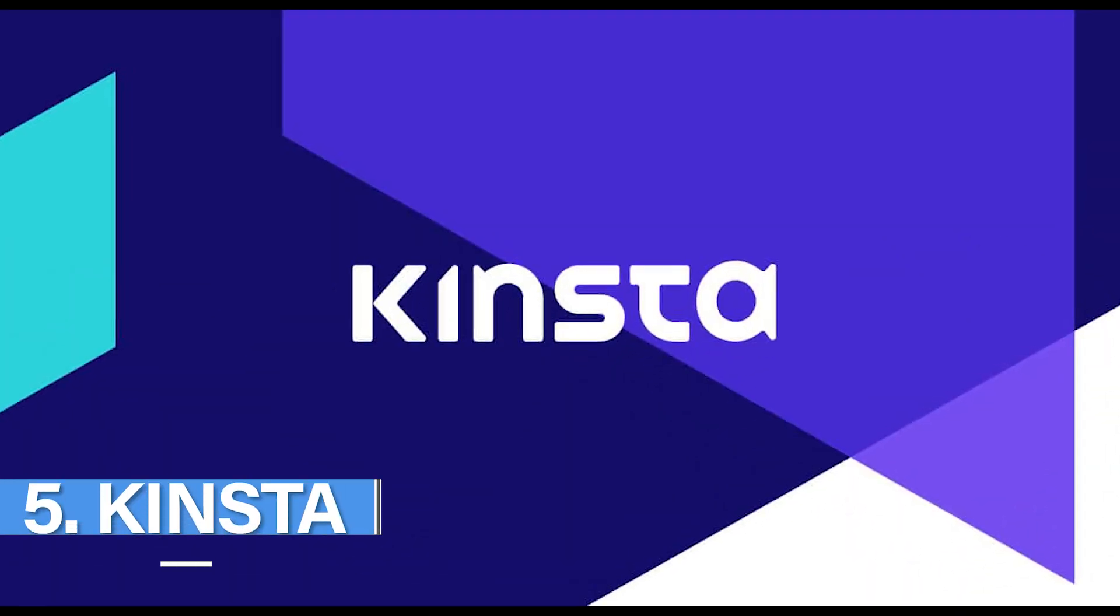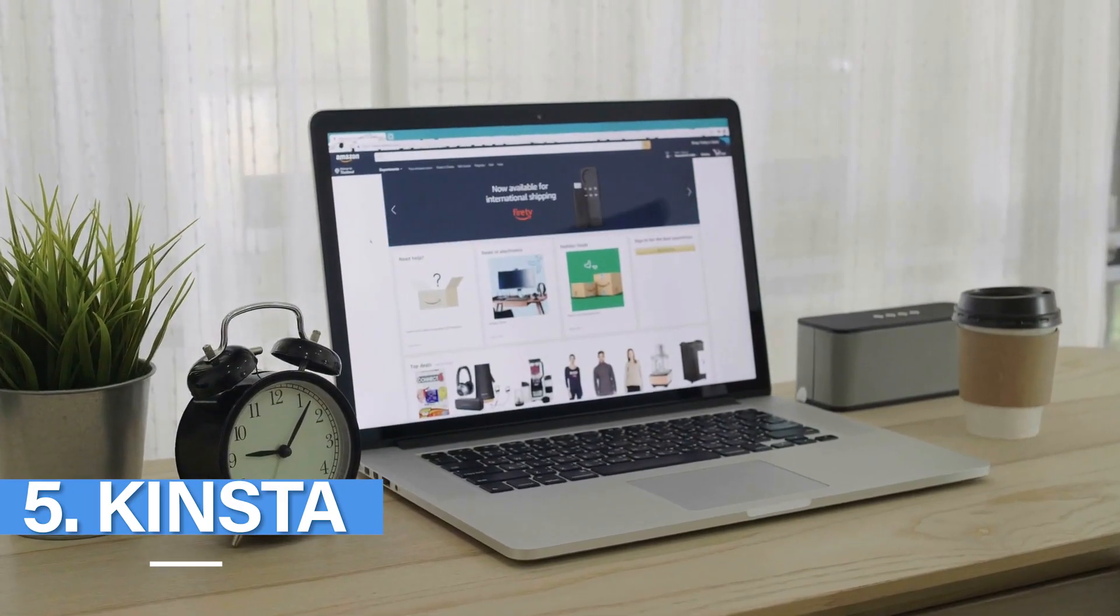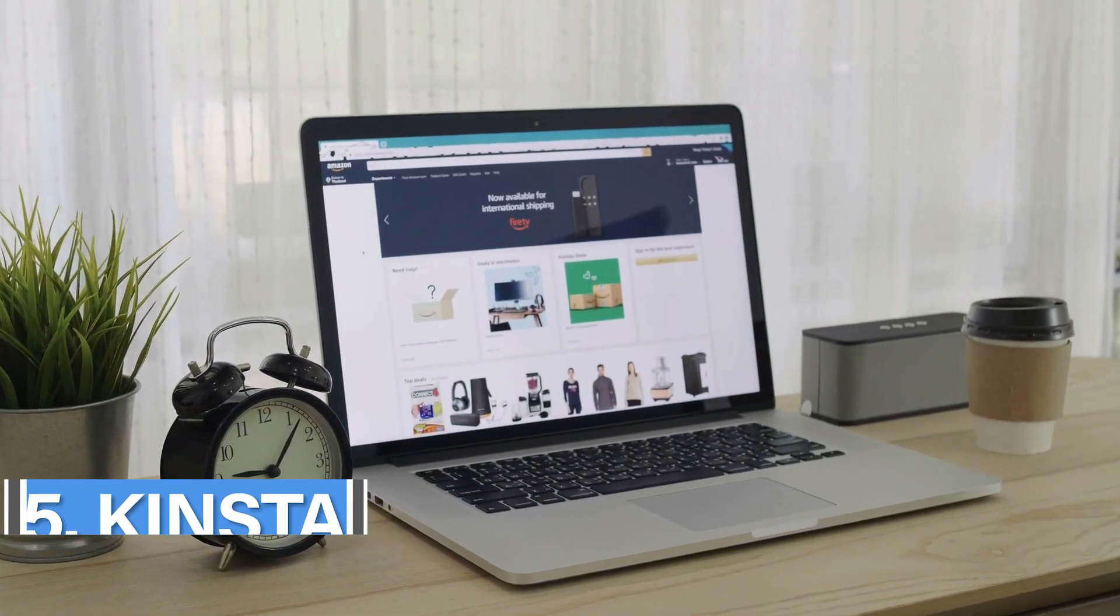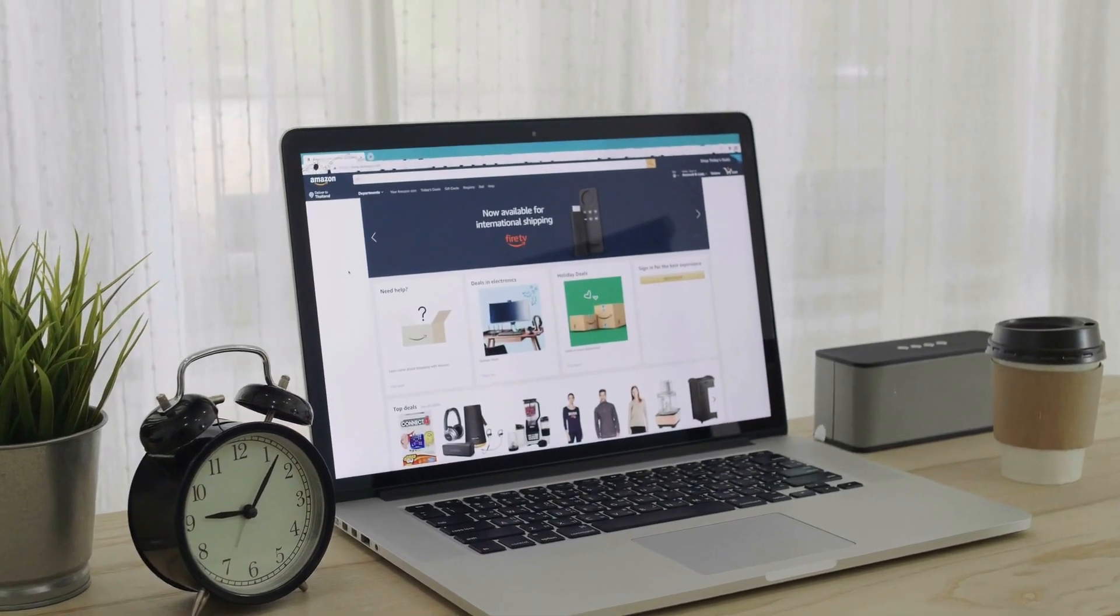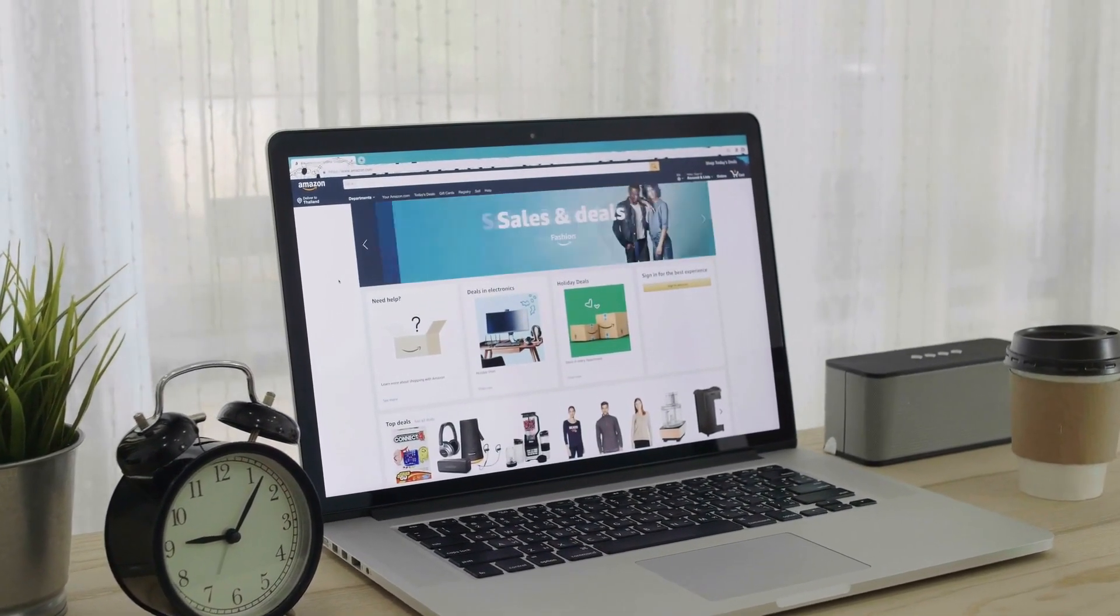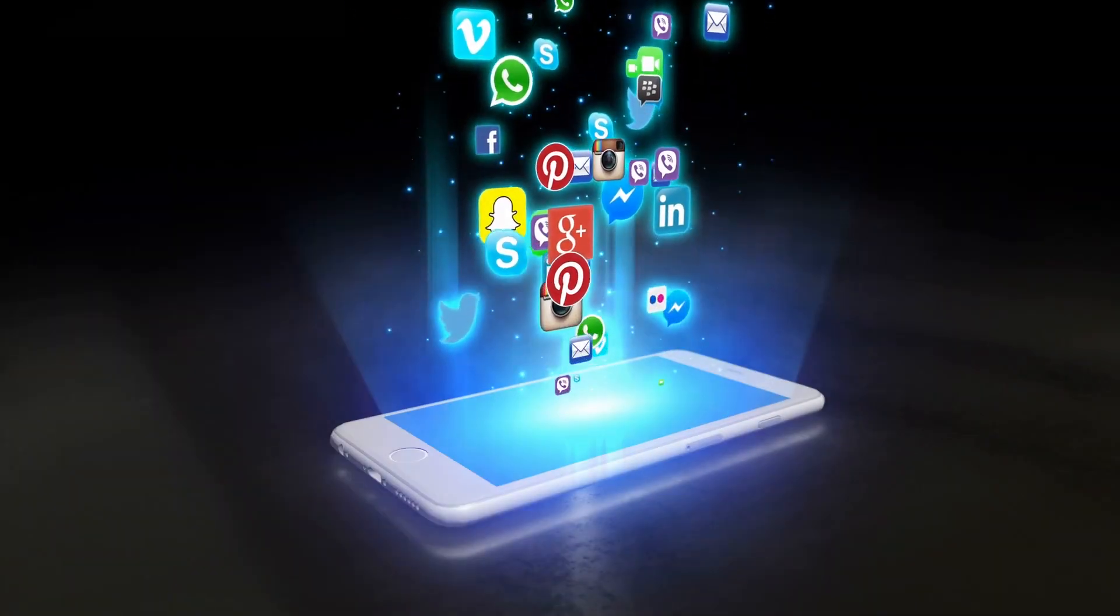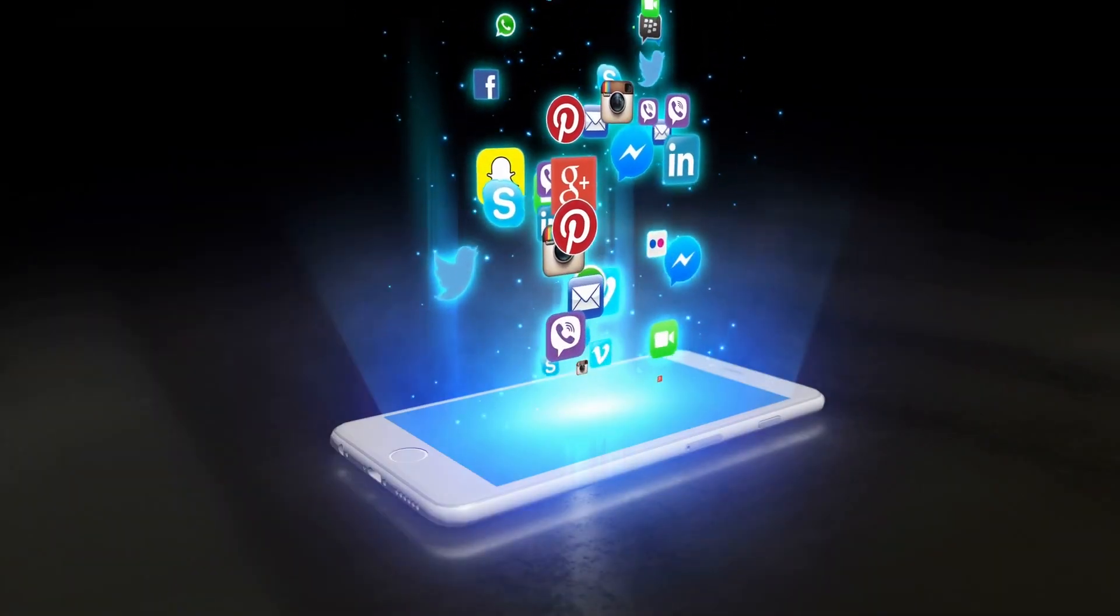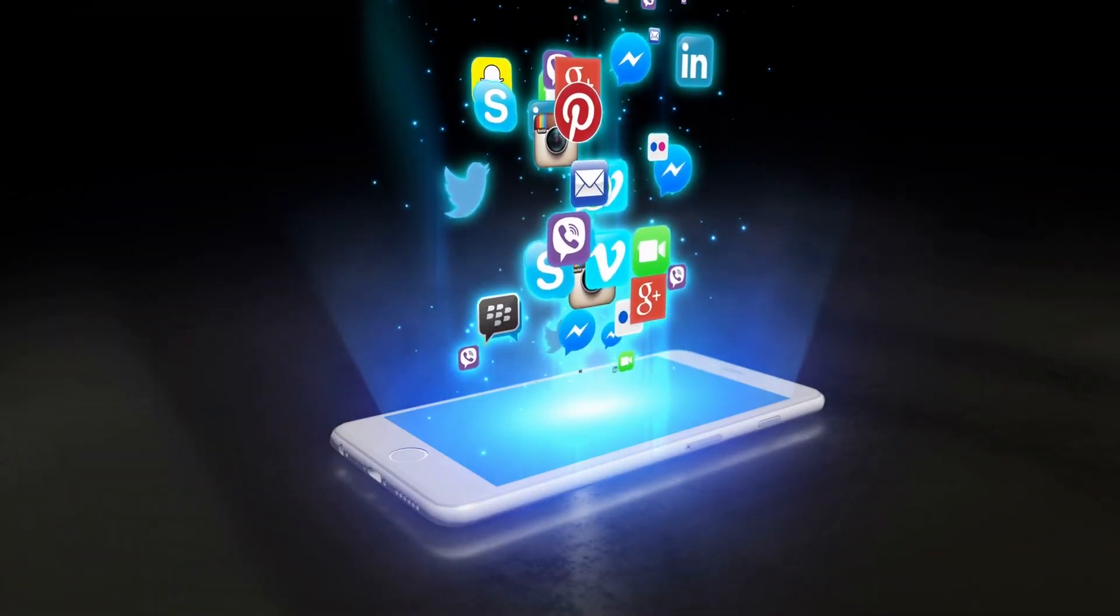Number 5 is Kinsta. Kinsta is a managed WordPress hosting provider that mainly focuses on running and managing your very needs and requirements regarding your websites. They use high-end technology plus Google Cloud so that they can very well handle the loads.